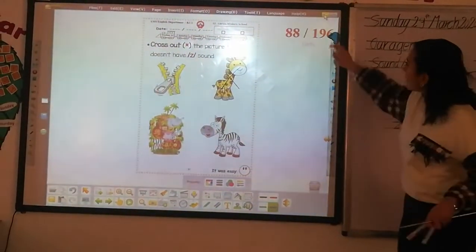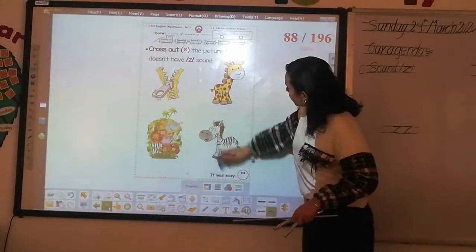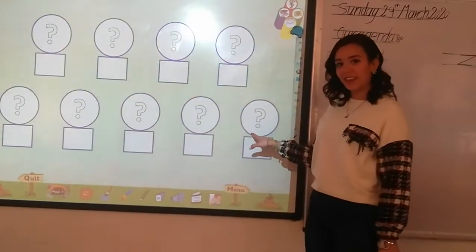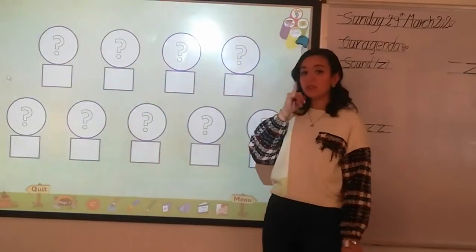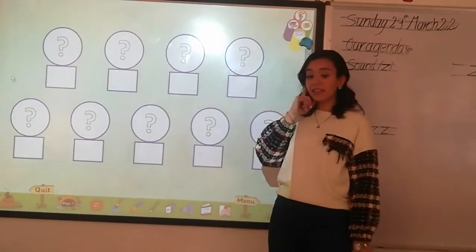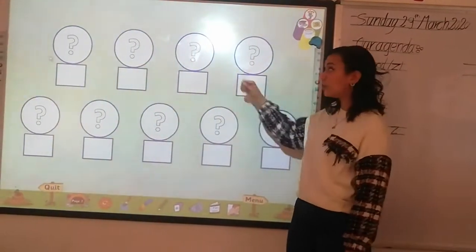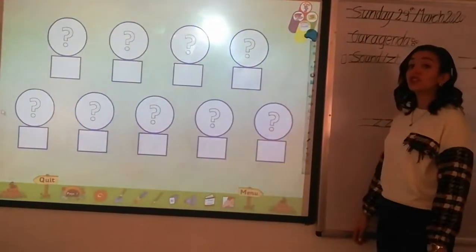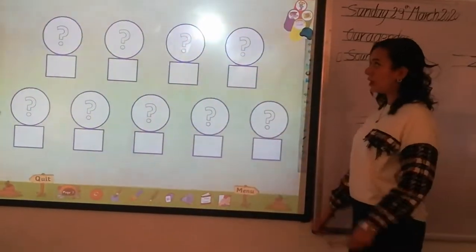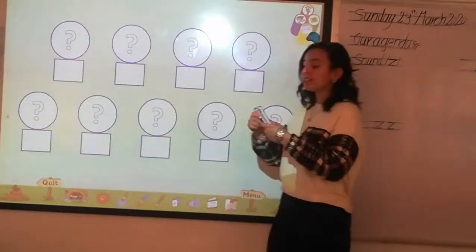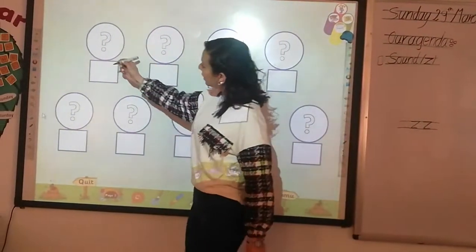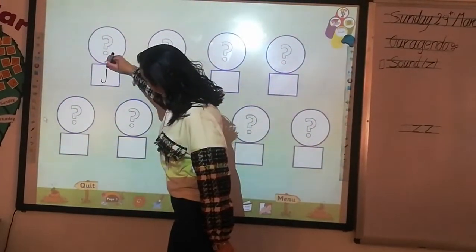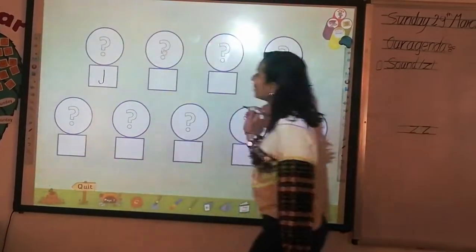The next two pages will be homework. Now we're going to play — we're going to listen to the sound and then guess what the sound, and we're going to write it. How can we write sound zzz?